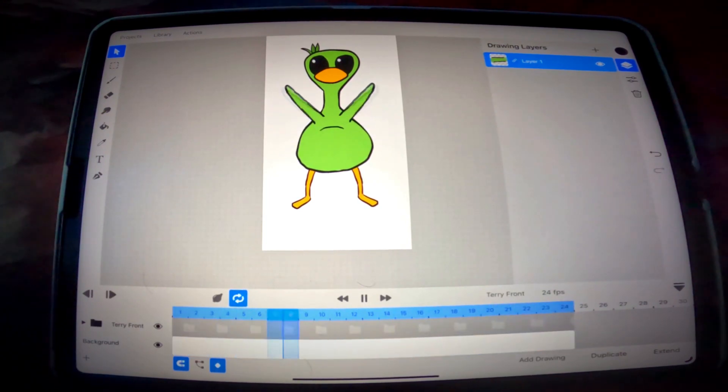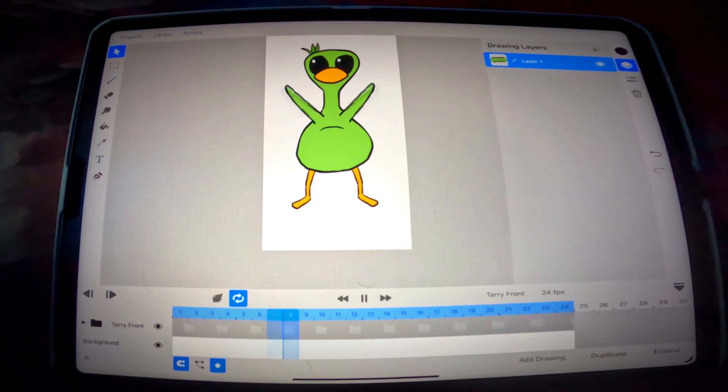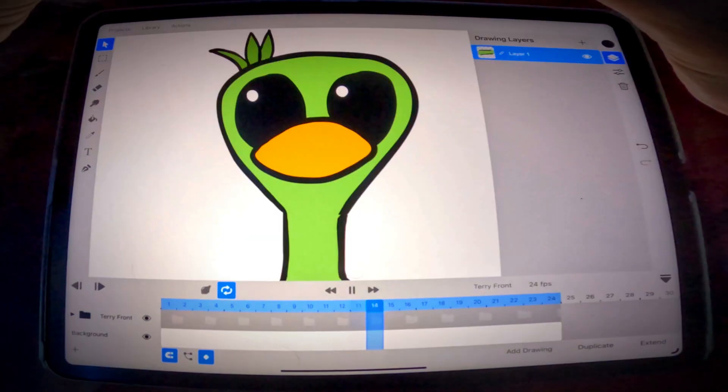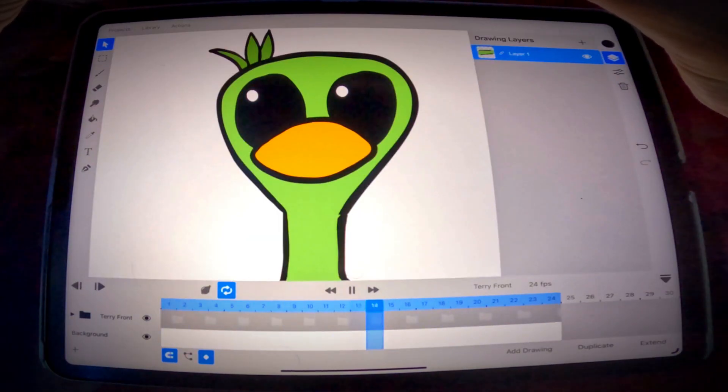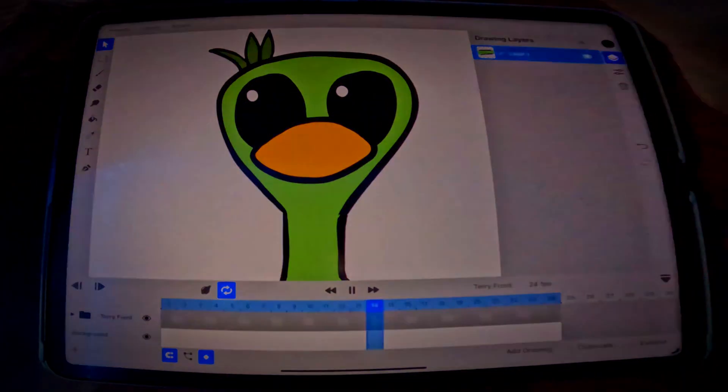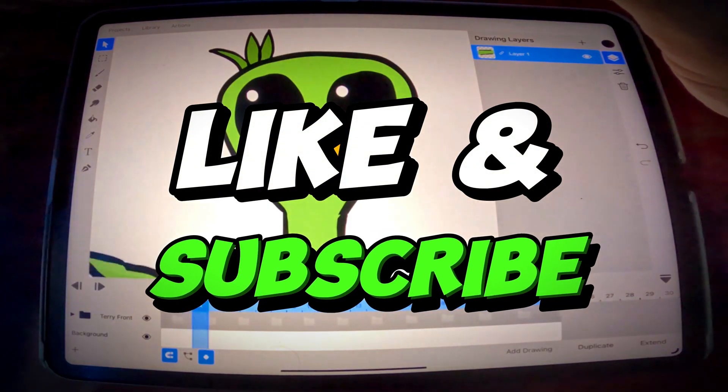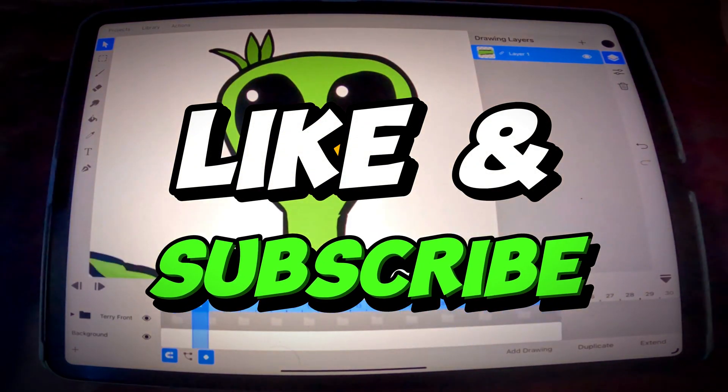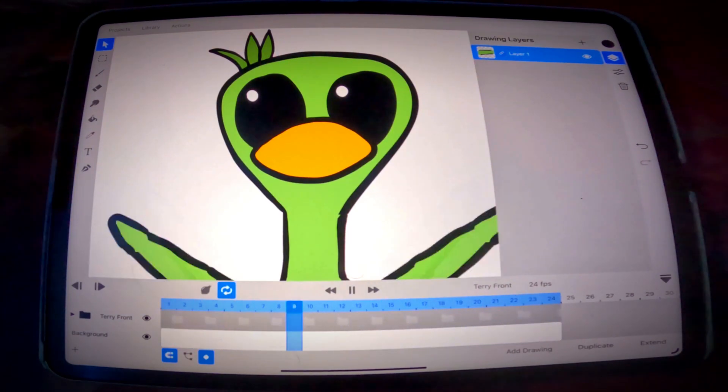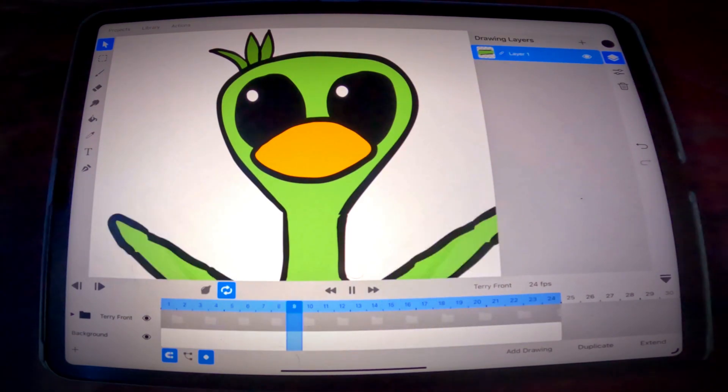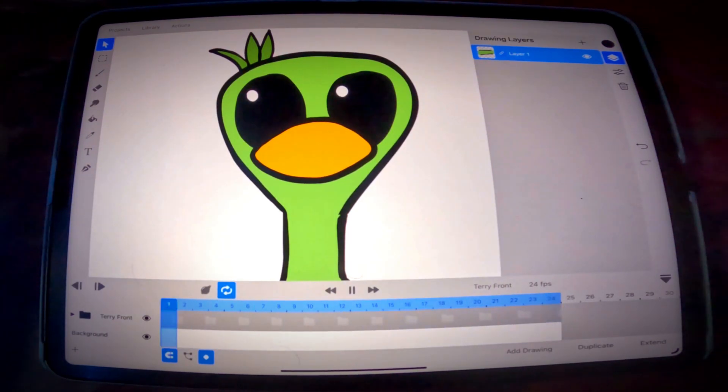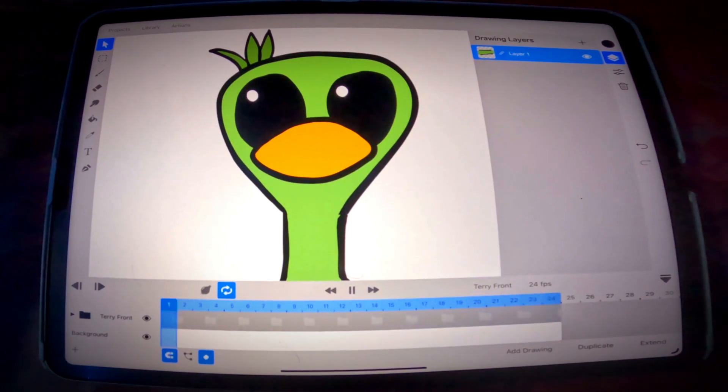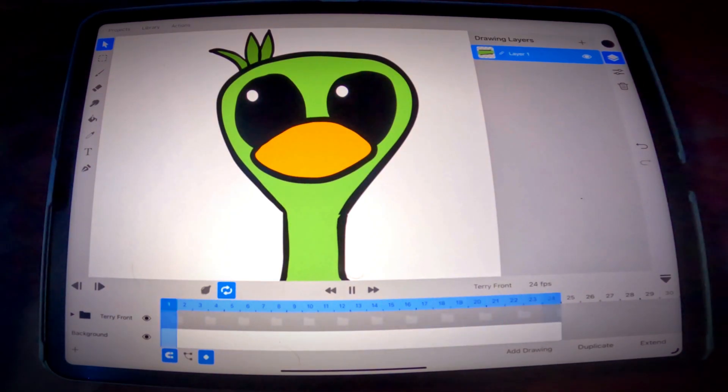So yeah, that's it for this tutorial guys. Thank you so much for watching, I really do appreciate it. Hope you found it useful. If you did, please consider giving me a like and a subscribe. If you do subscribe, please remember to hit that bell. I do plan on releasing more ToonSquad videos in the future and more animations are coming. So yeah, thanks again for watching guys and I will see you in the next one. Bye.